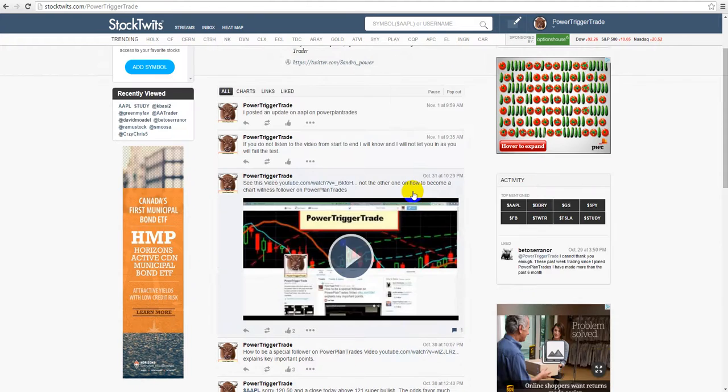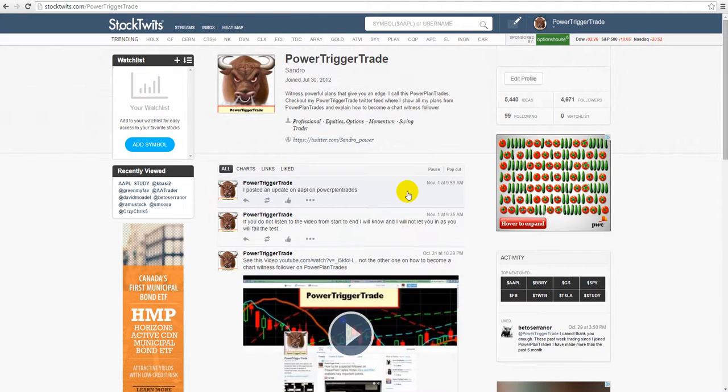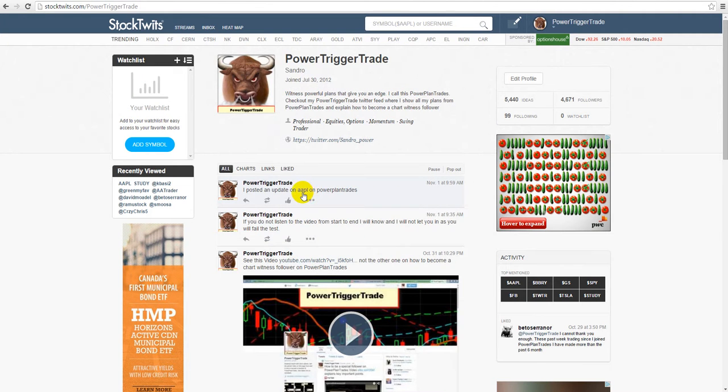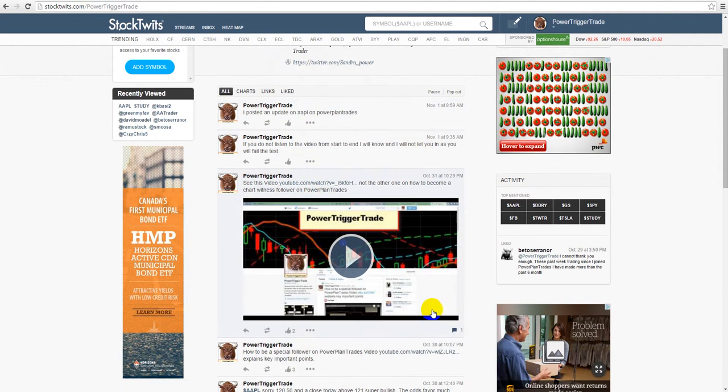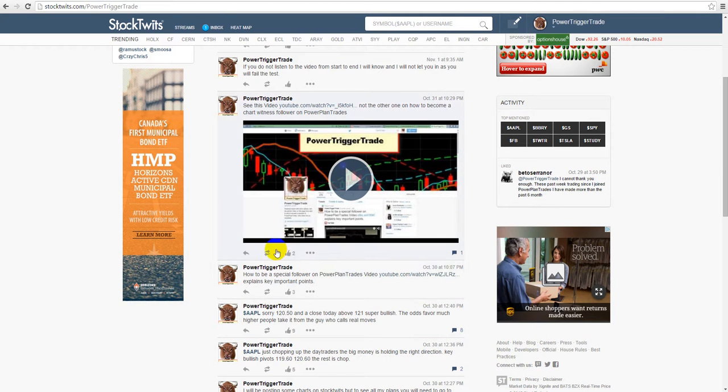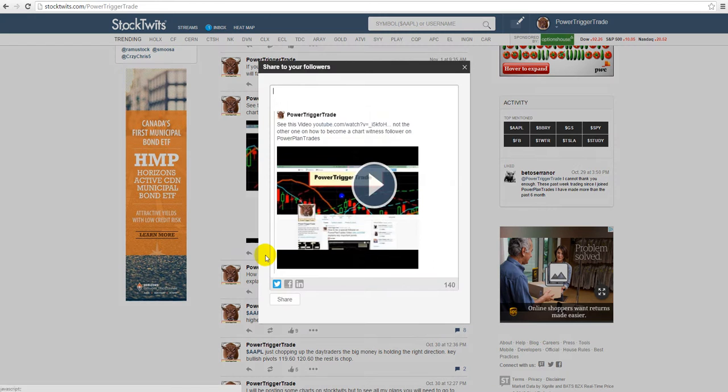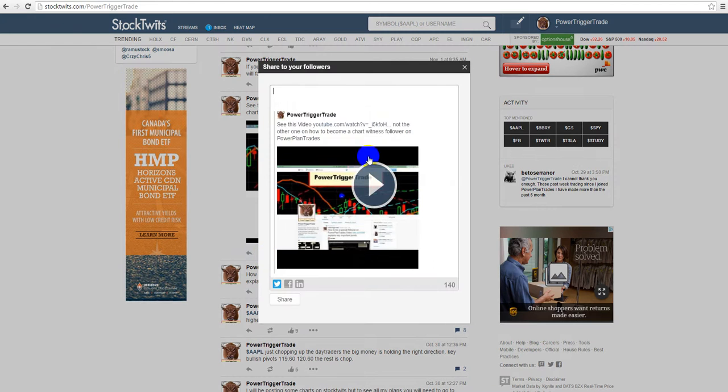Okay, so then the next thing, common sense thing to do is when I do post chart ideas on Power Trigger Trade, we'll make comments on them. And of course when they trigger and do well, we'll make comments and retweets and all that stuff and favorites.